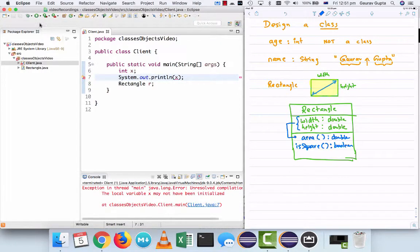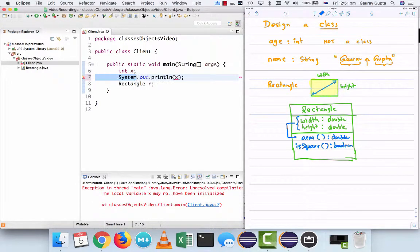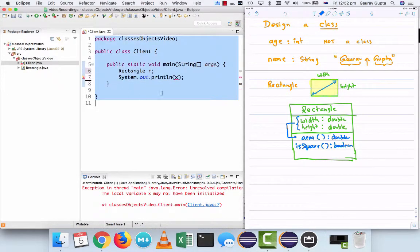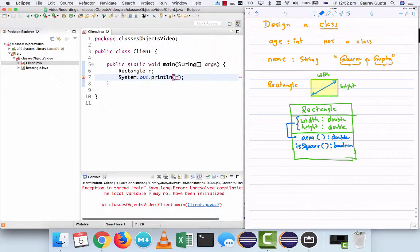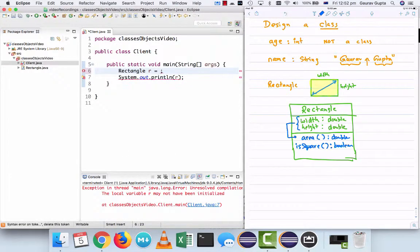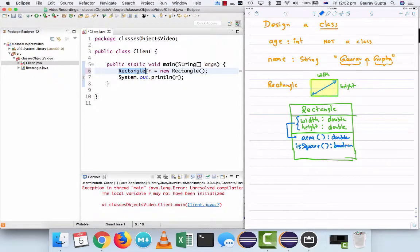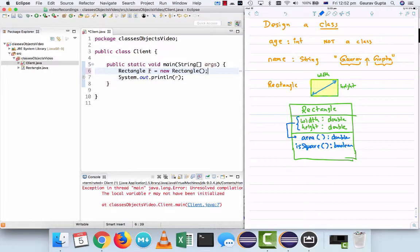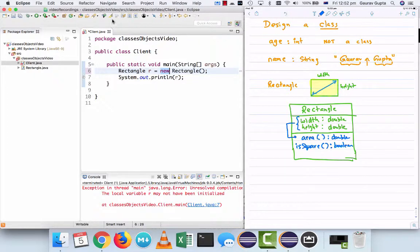If you try to display the value of the integer variable x, it will give an error because it's possible that the variable was not initialized. So when I run this, I will get a compilation error. Similarly, if you try to display the object r, you will get a compilation error. So the way objects are created is slightly different from primitive data types.